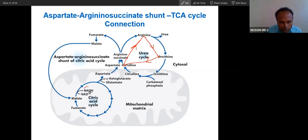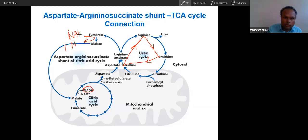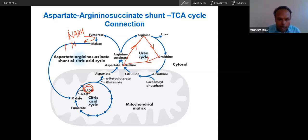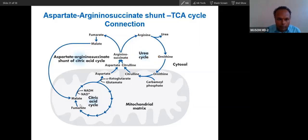You can see here the production of one NADH. Fumarate will form malate by reduction. Then there is utilization of one NADH. So the NADH utilized and NADH produced cancel out — there is no net utilization. This malate will then convert into oxaloacetate.